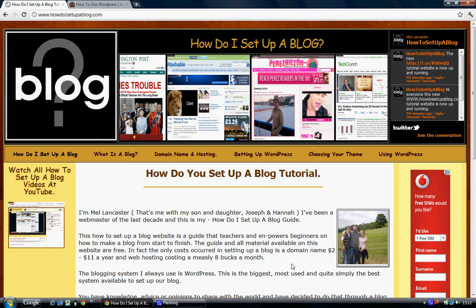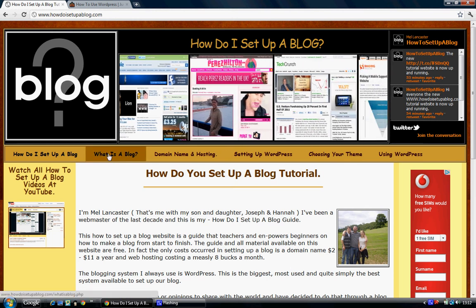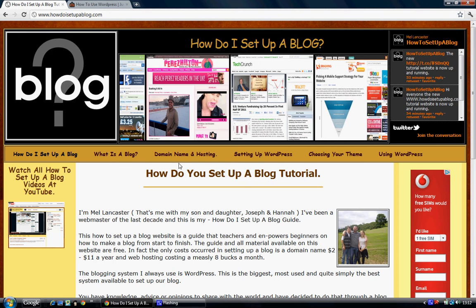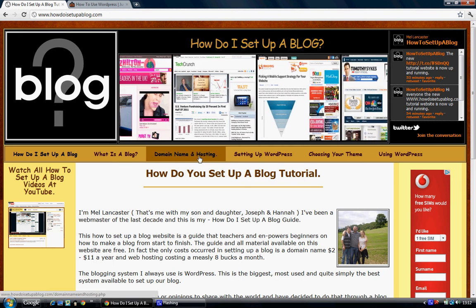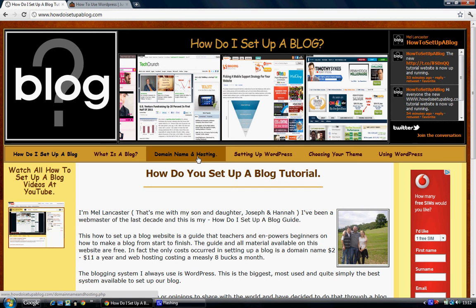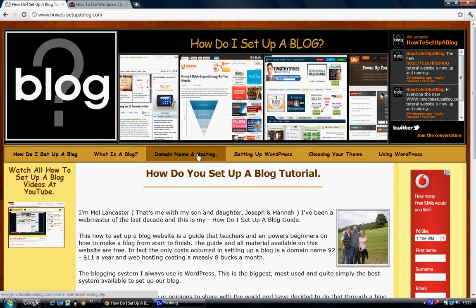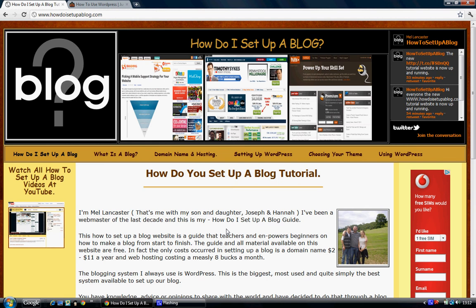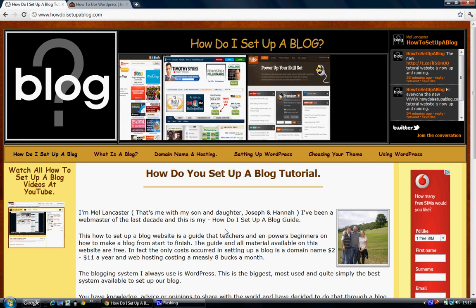Firstly, it runs you through and explains what a blog is, and after that it explains what a domain name is and how to get your own domain name and create your own WordPress blog website.